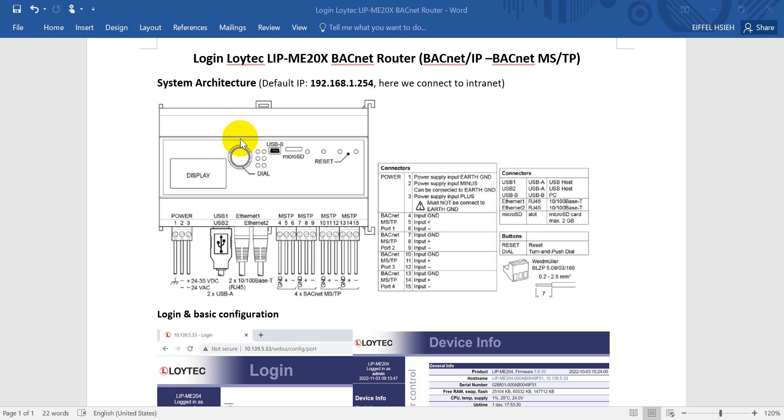Hi everyone, this topic will talk about logging in to the Loytec LIP BACnet Router.